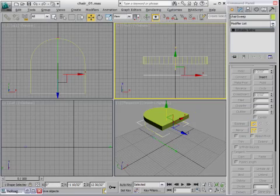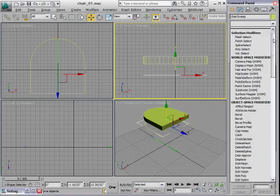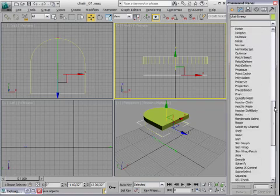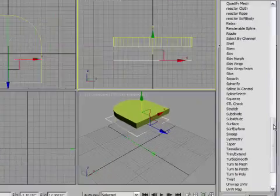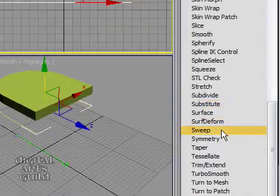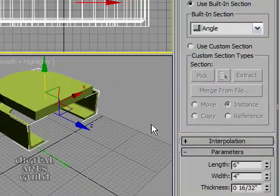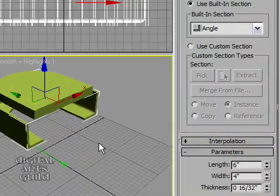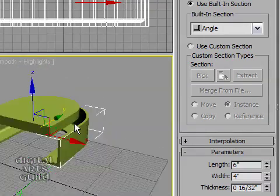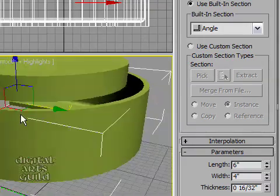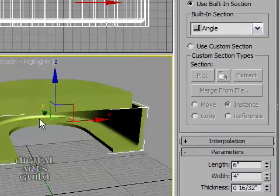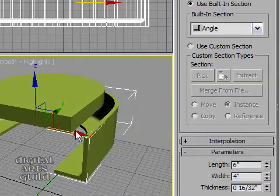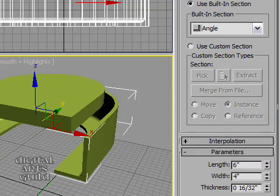All right. So back in our modifier list for this new curve, I'm going to scroll down and I'm looking for sweep. OK. There it is. Sweep. Now as soon as I add that I get something. If we look at this in the perspective view you'll see we've got this angle bracket.